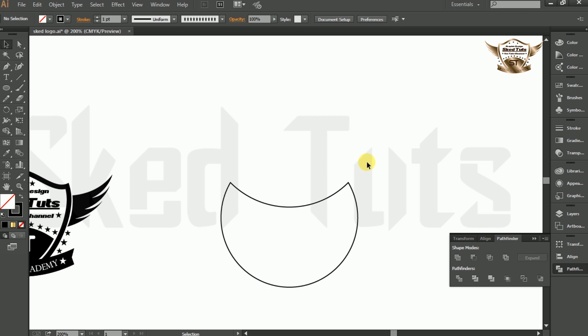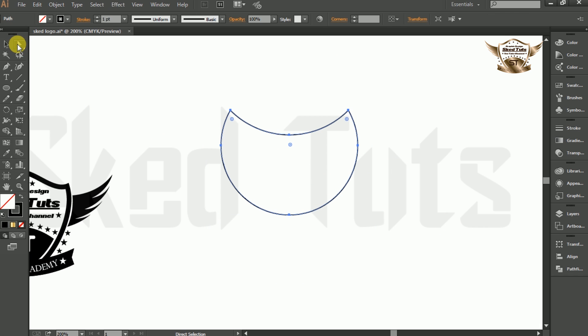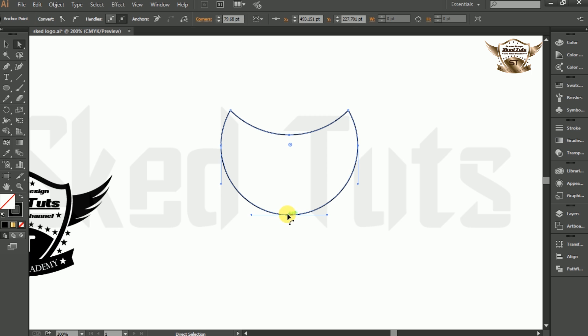Now select the shape again, then select the Direct Selection tool. Select the anchor point and move the mouse cursor down like this.